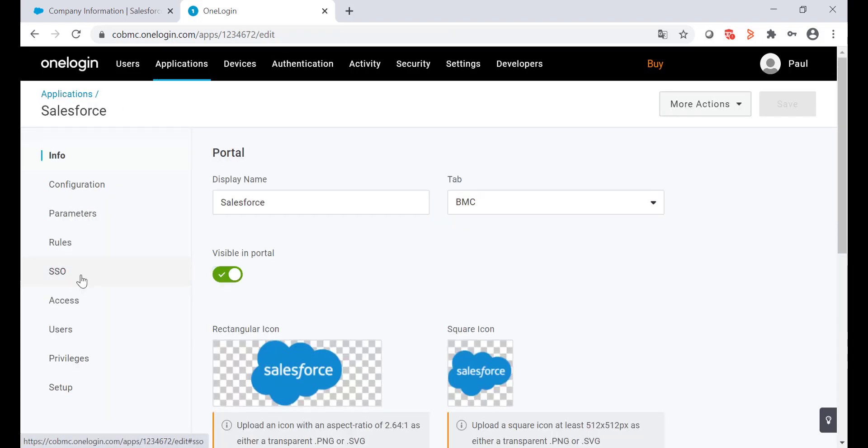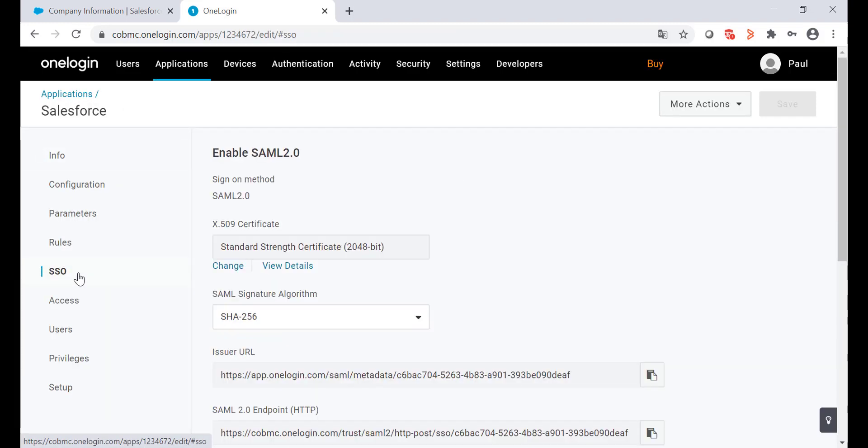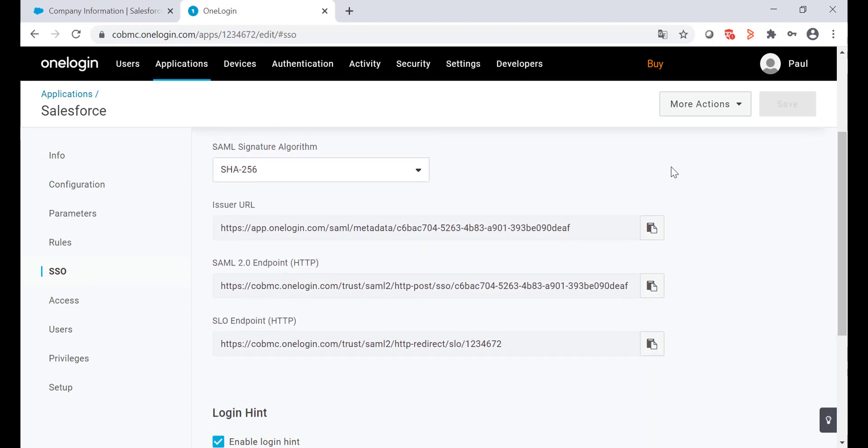Coming back to the single sign-on, and now it's time to go to Salesforce and configure the single sign-on from there. We'll come back to pick up these URLs.